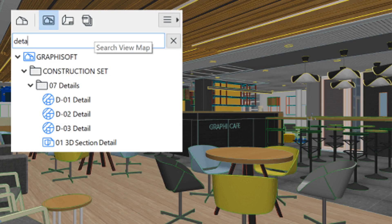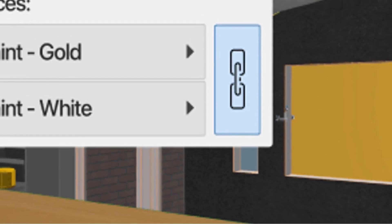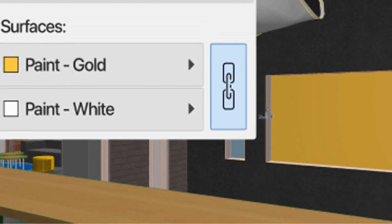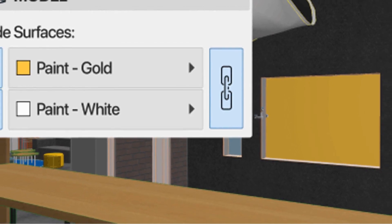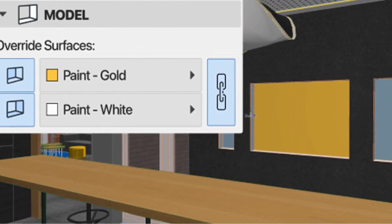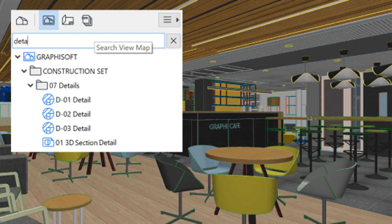No more endless scrolling — quickly and easily find specific items with the new navigator search for faster navigation inside a project. Enhanced surface overrides enable faster modeling and documentation of openings with fewer workarounds, thanks to greater control over opening surfaces and enhanced graphic override options.